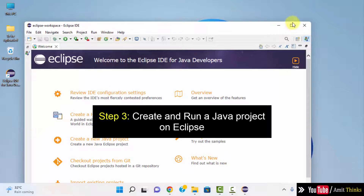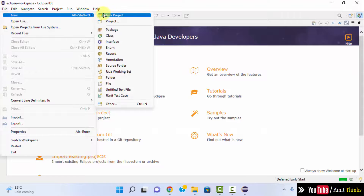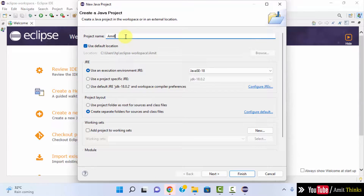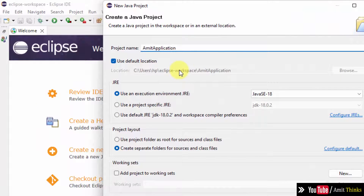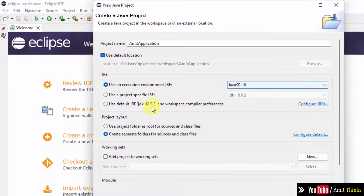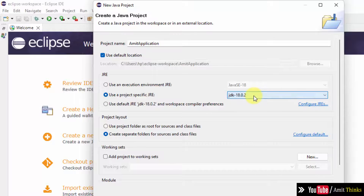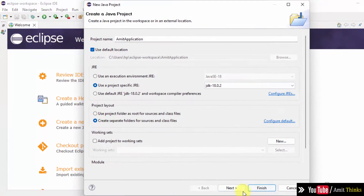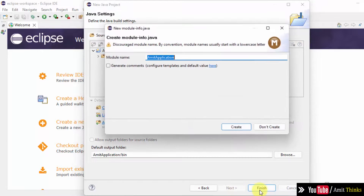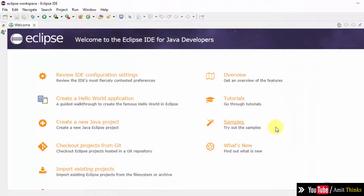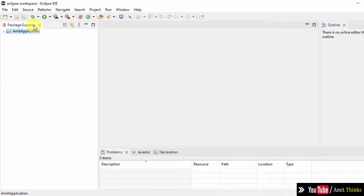Here is our Eclipse IDE. I will directly click on File to create a new project, then click New. Let me directly click Java Project. Let me add a name — 'Amit'. The application location is the Eclipse workspace where our project will get saved. The project file will be saved there. The execution environment was automatically detected. I will go for project-specific settings and click Finish. Our project will get created.